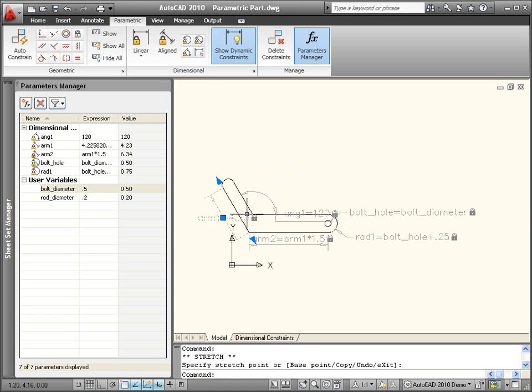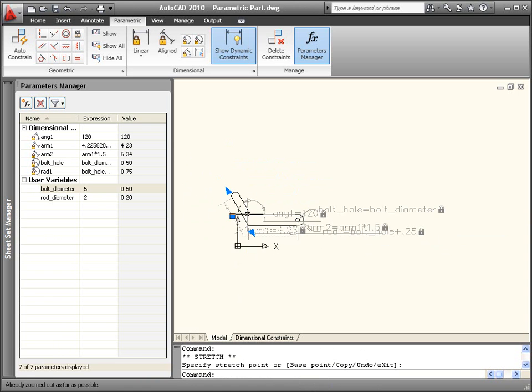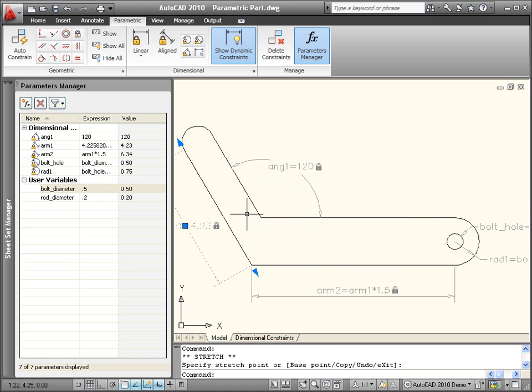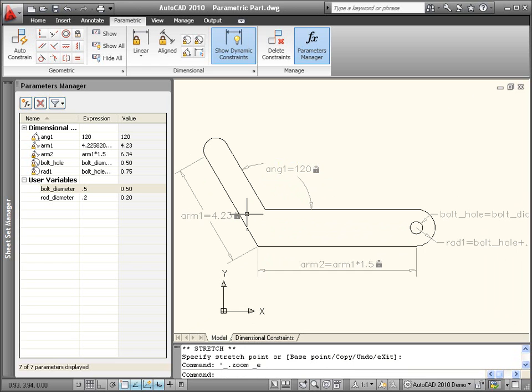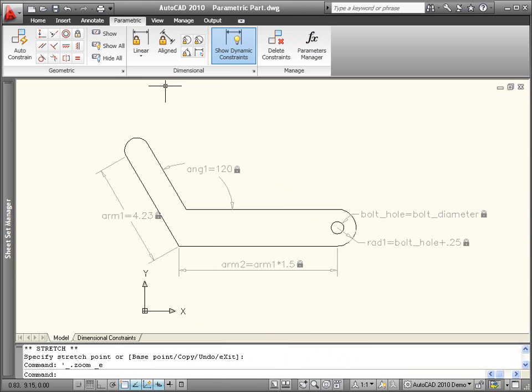By default, dimensional constraints dynamically resize for display purposes. As you zoom in and out of the drawing, the size of the dimensional constraints remains consistent and they are not included when you plot.